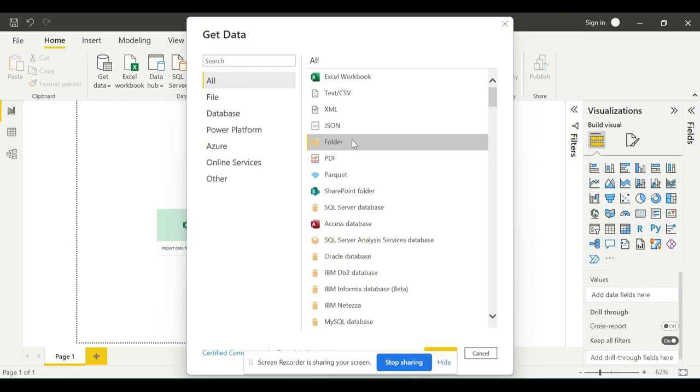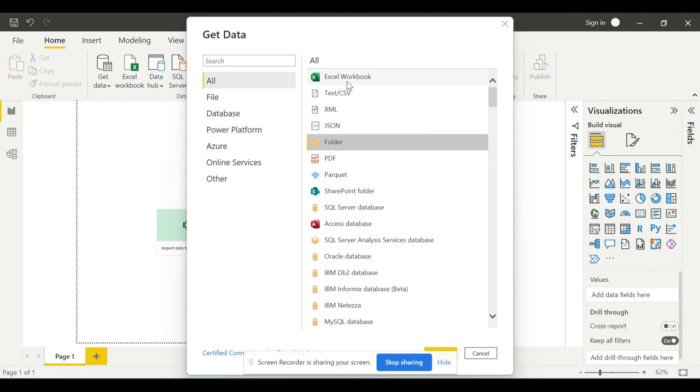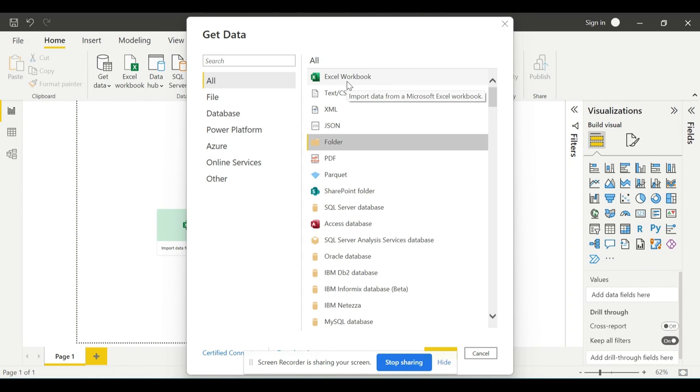All of these concepts and tools that we cover in this query editor really apply to everything here. It's just a connection, no matter the original source - whether you are using SQL, SharePoint, folders, Excel files, or any of the online services. The only thing that will matter is how we perform things in the query editor.